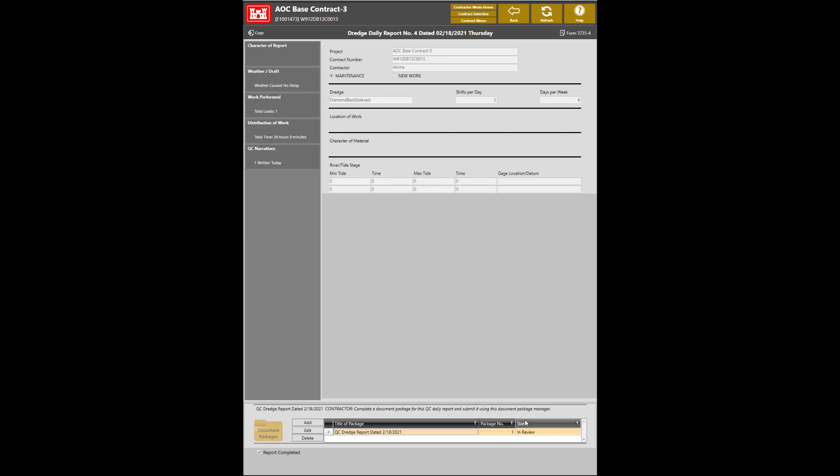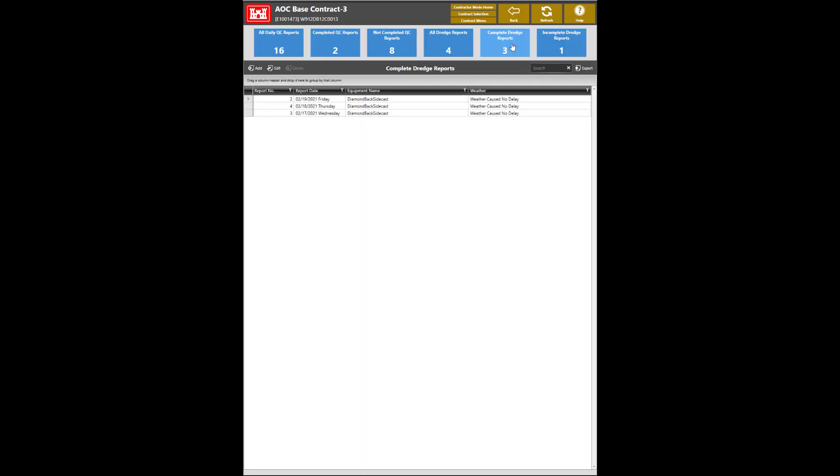As you can see, the status at the bottom right is in Review. To see if the report has been completed, click on the Back button. Click on Completed Dredge Reports and verify that this has been completed by the contractor.